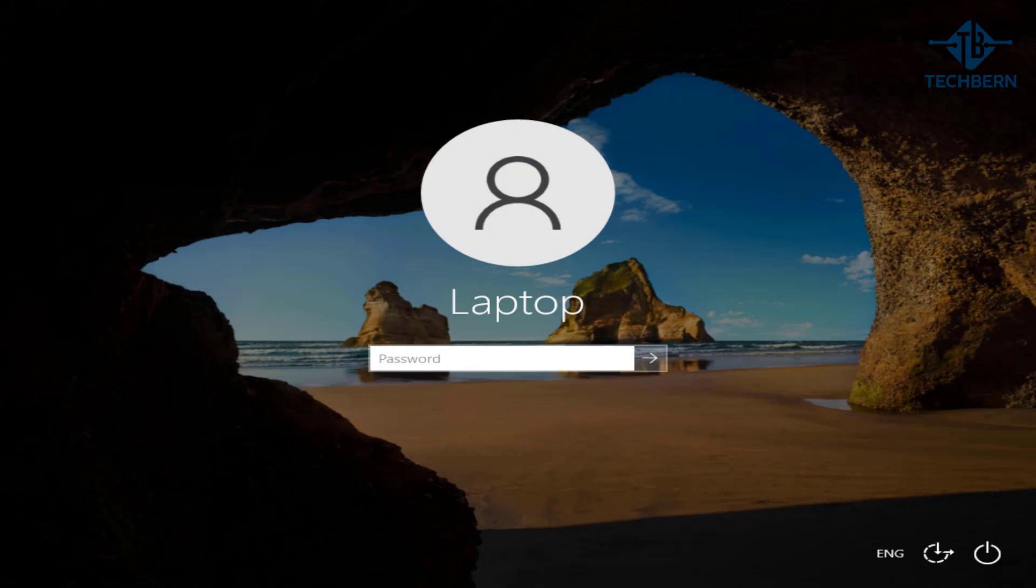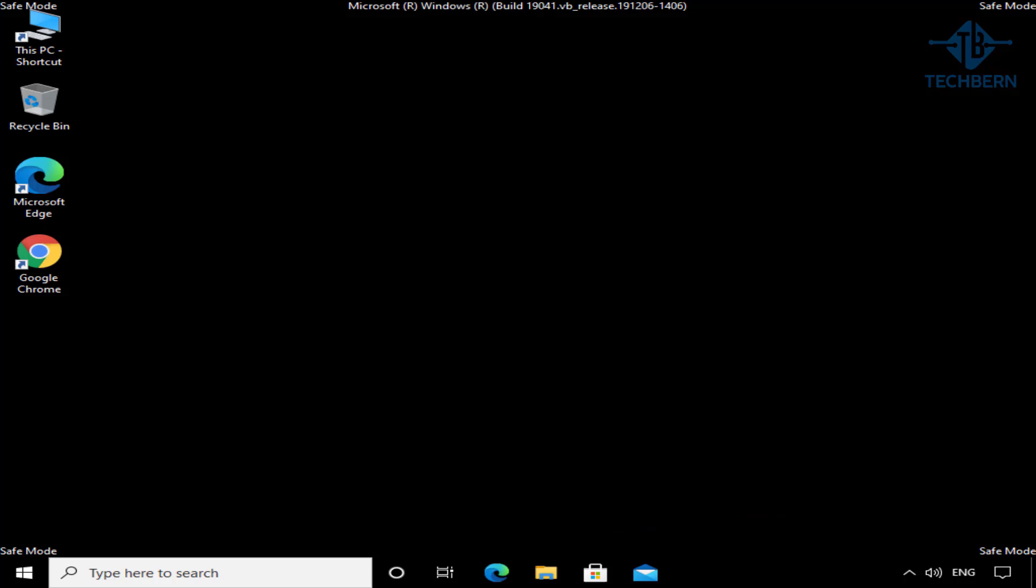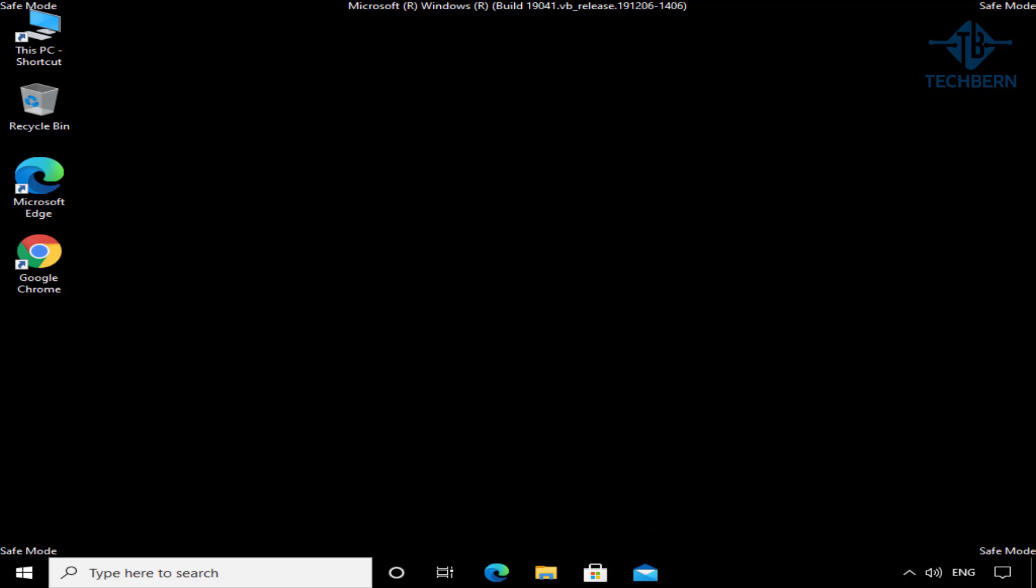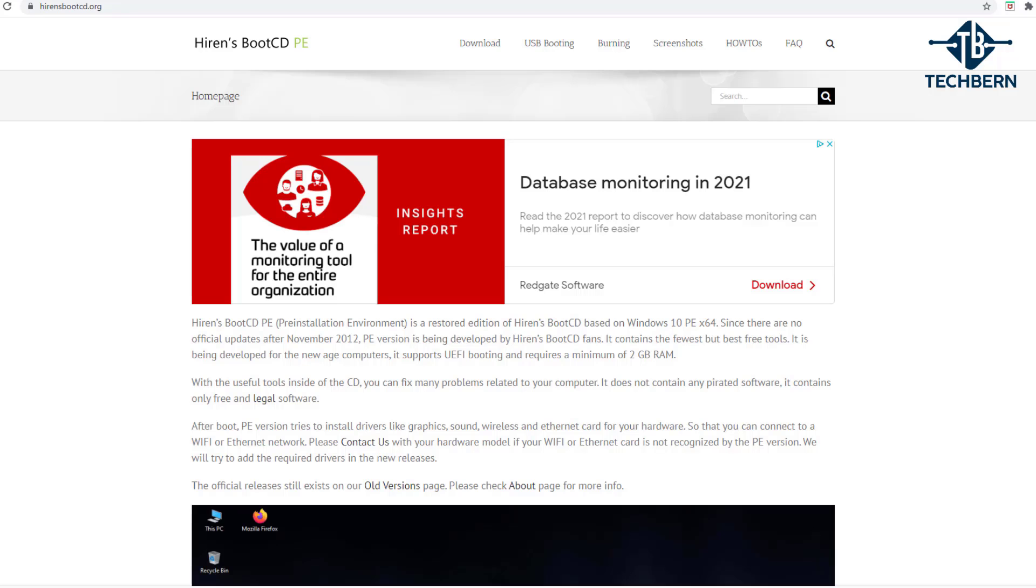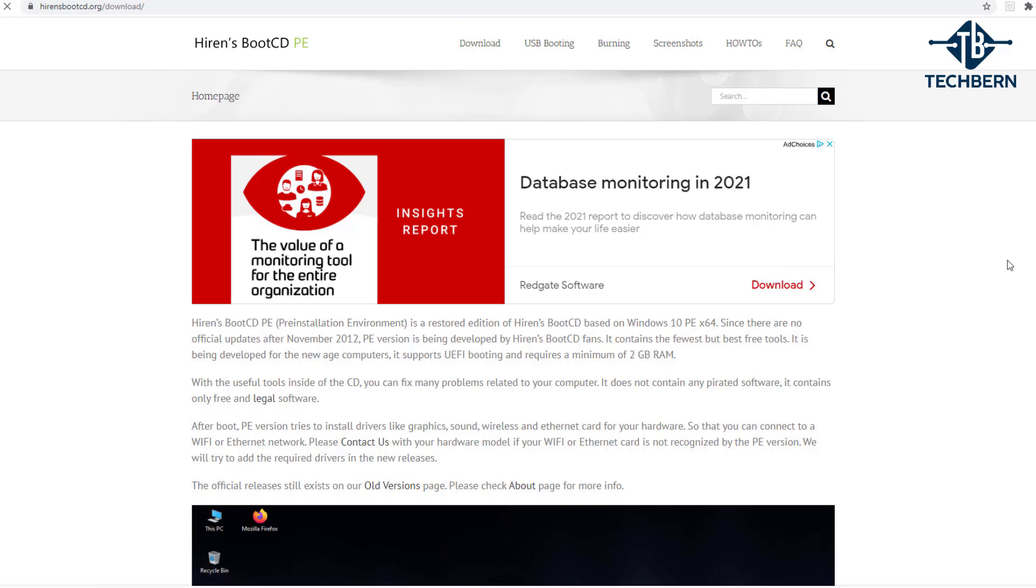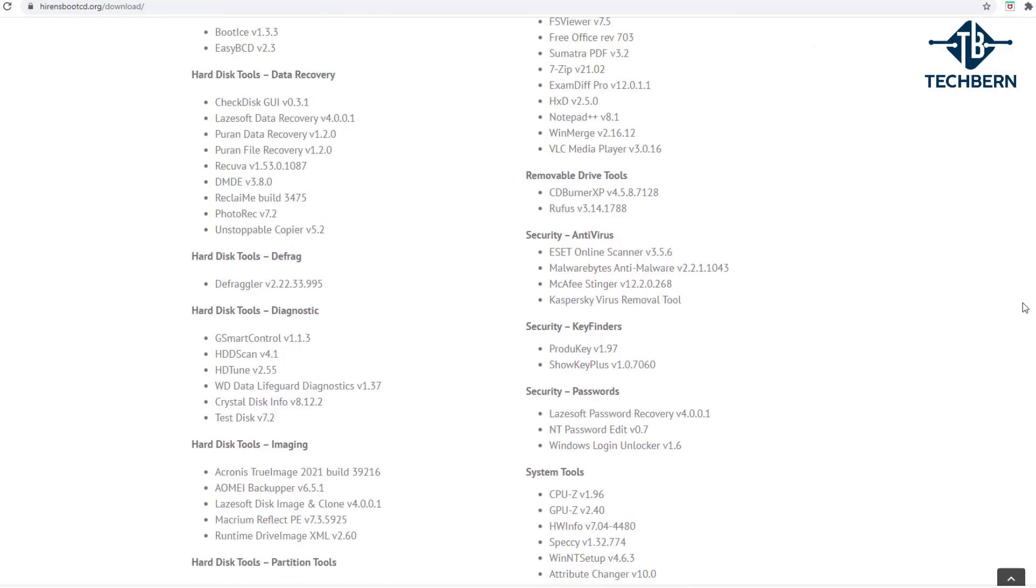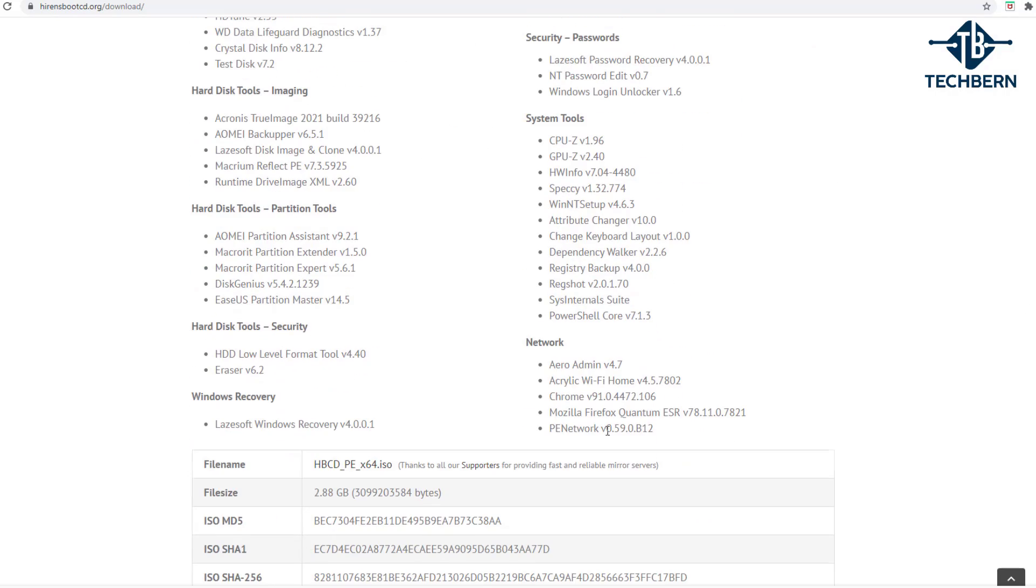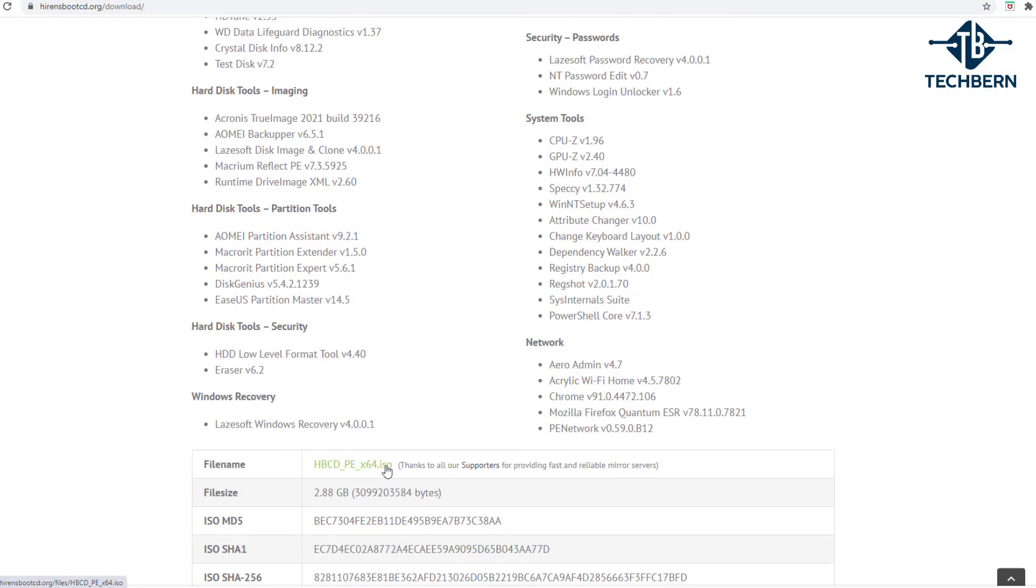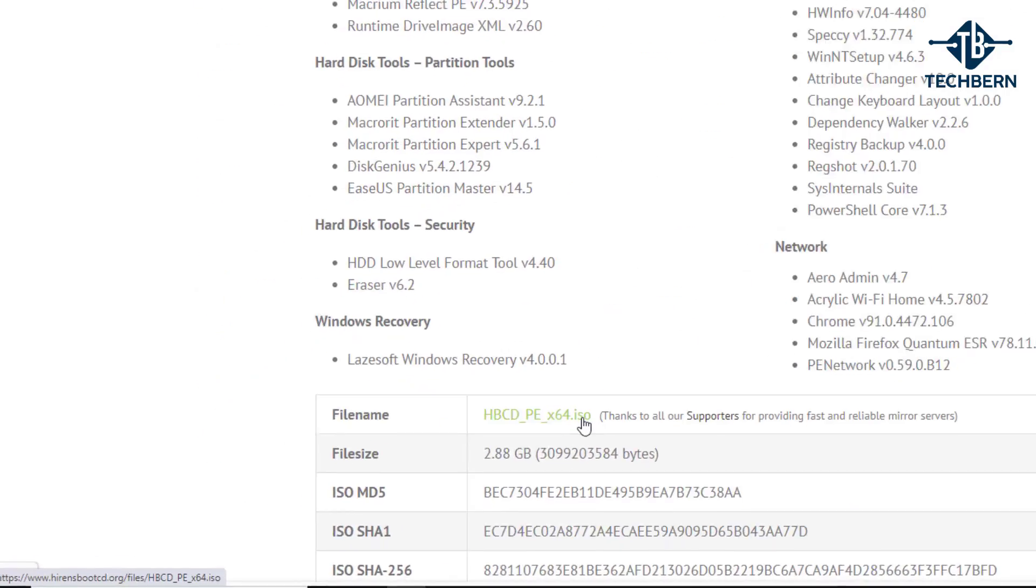Now if you can't get into Safe Mode for any reason, you can use another tool called Hiron's Boot CD, which is a great tool with lots of rescue utilities on. Go ahead and download the ISO, and you can burn the ISO to a USB. I've made a video on how you can make a bootable USB from an ISO, so I'll leave a link in the description for this.